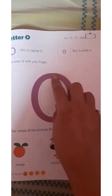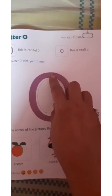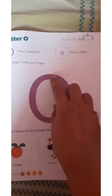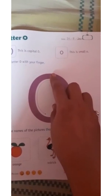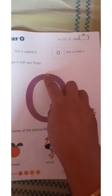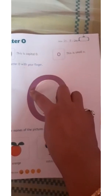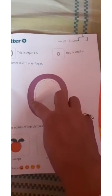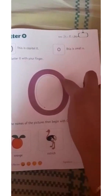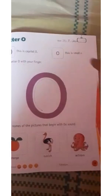Very good. Letter O looks like a circle. One more time — press the letter O. Start from the top, go round, slowly slowly go round. This is letter O.